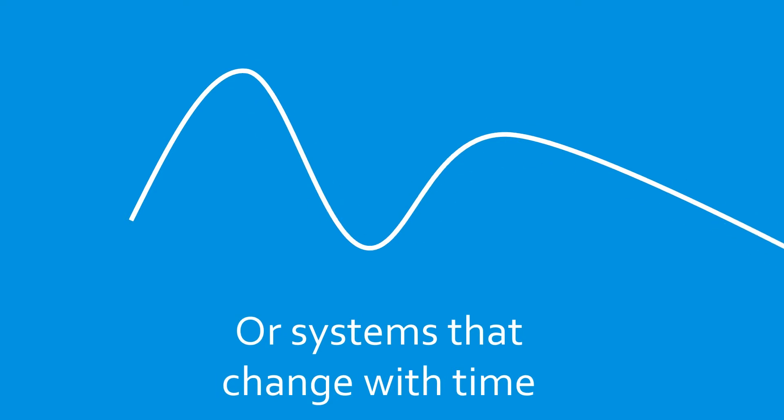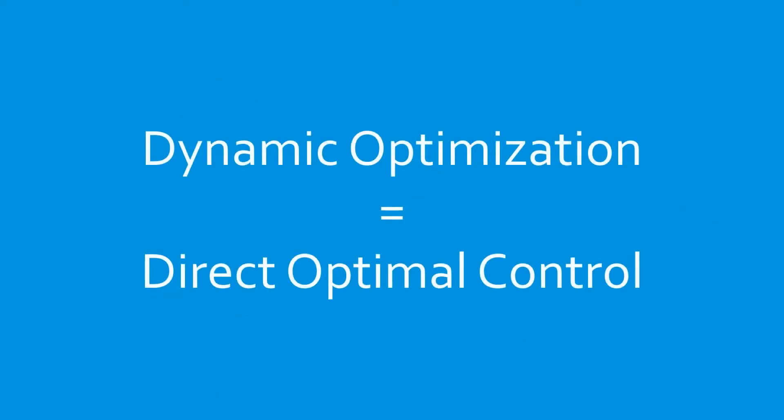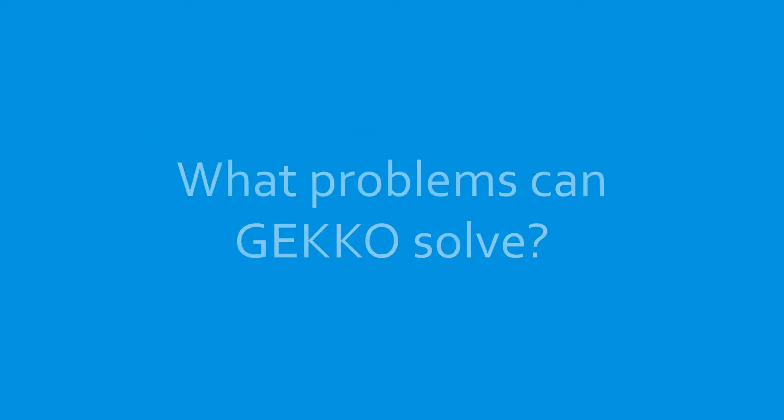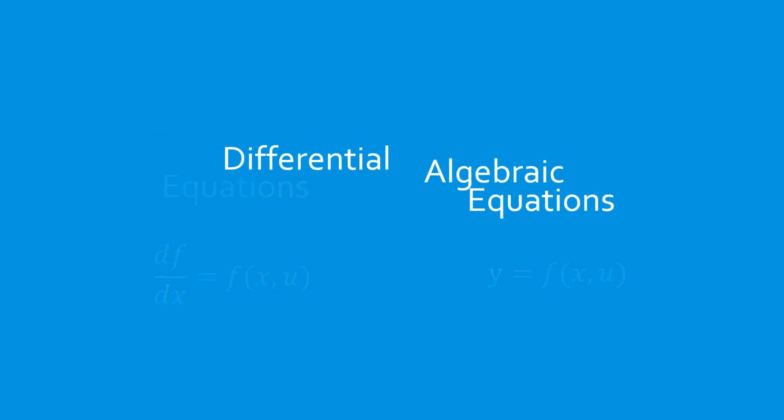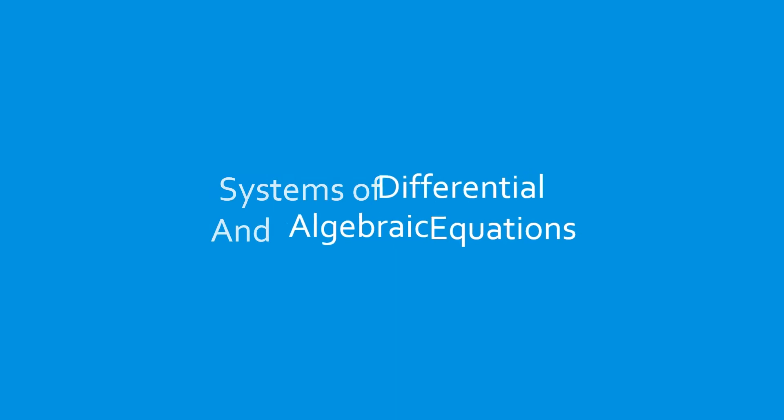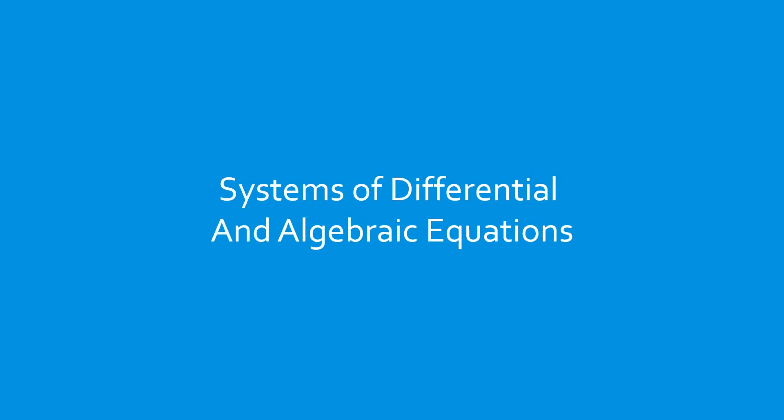Dynamic optimization is also known by the name of direct optimal control. So what types of problems can Gecko solve? Gecko can solve problems that contain differential equations, algebraic equations, or systems of differential and algebraic equations, or DAE systems.